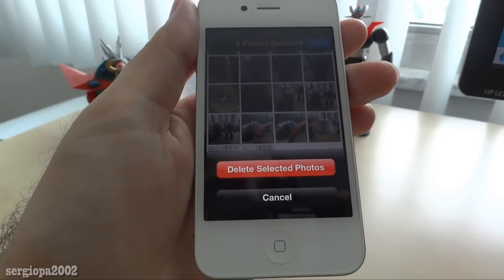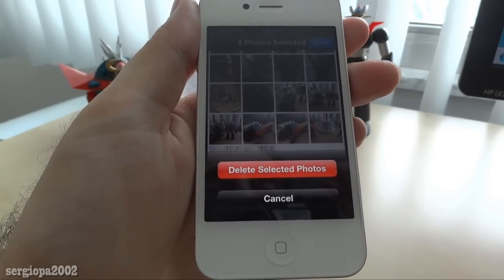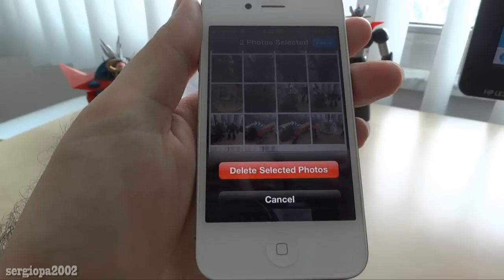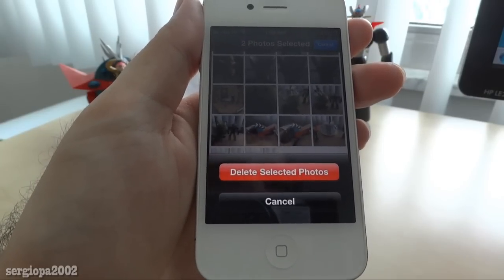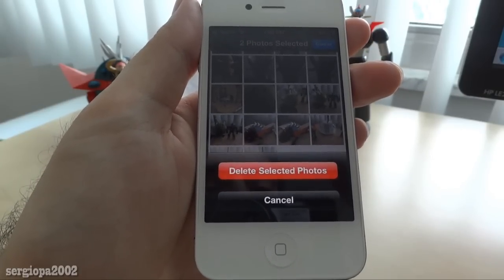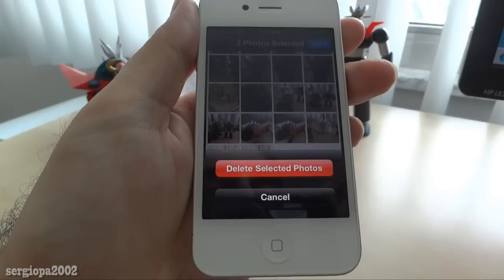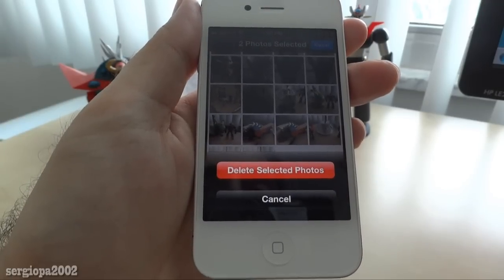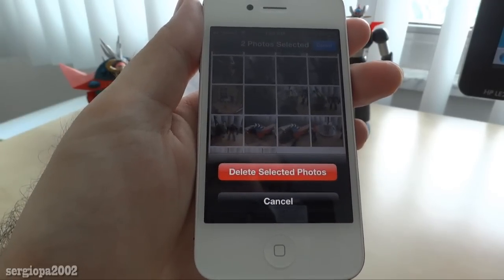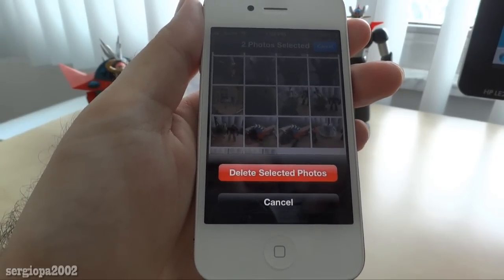So you can really delete a lot of pictures very quickly and much faster than it would take you to use iTunes or to do it one by one. Thank you for watching this video and hope you subscribe. Many regards.